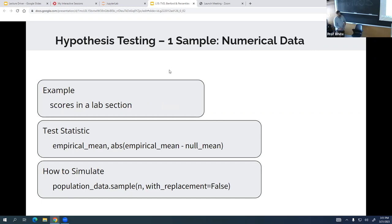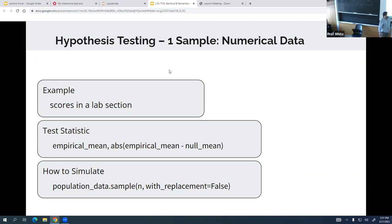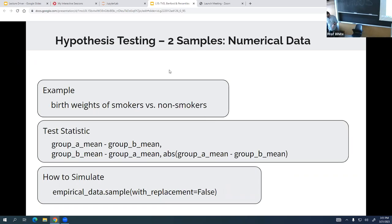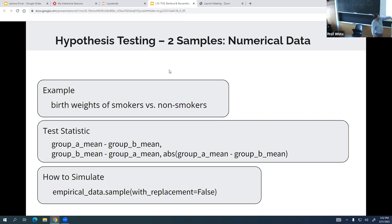For numerical data: instead of categorical data, if we have numerical values like midterm scores, the test statistic is the absolute value of the mean minus the null mean. We use the sample method on the population data with replacement equal to False — so sampling without replacement.